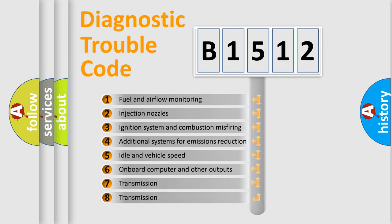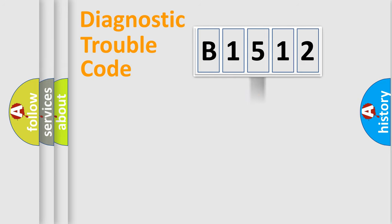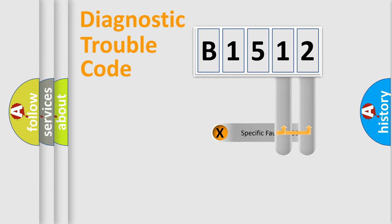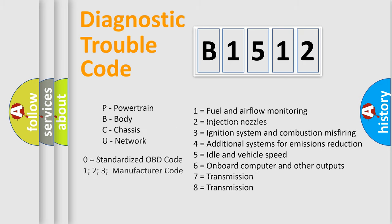The third character specifies a subset of errors. The distribution shown is valid only for the standardized DTC code. Only the last two characters define the specific fault of the group. Let's not forget that such a division is valid only if the second character code is expressed by the number zero.